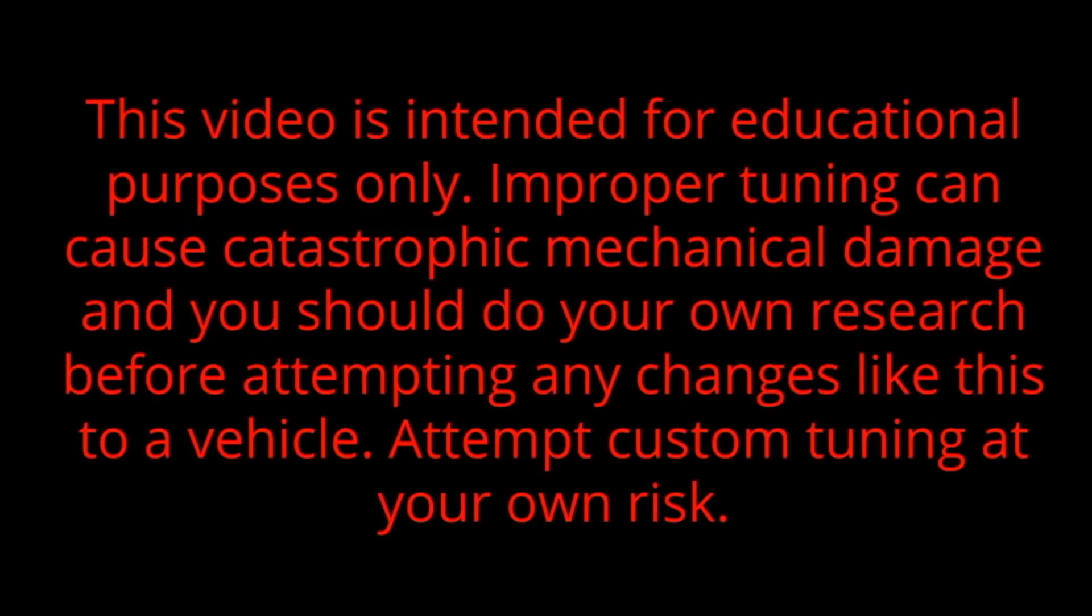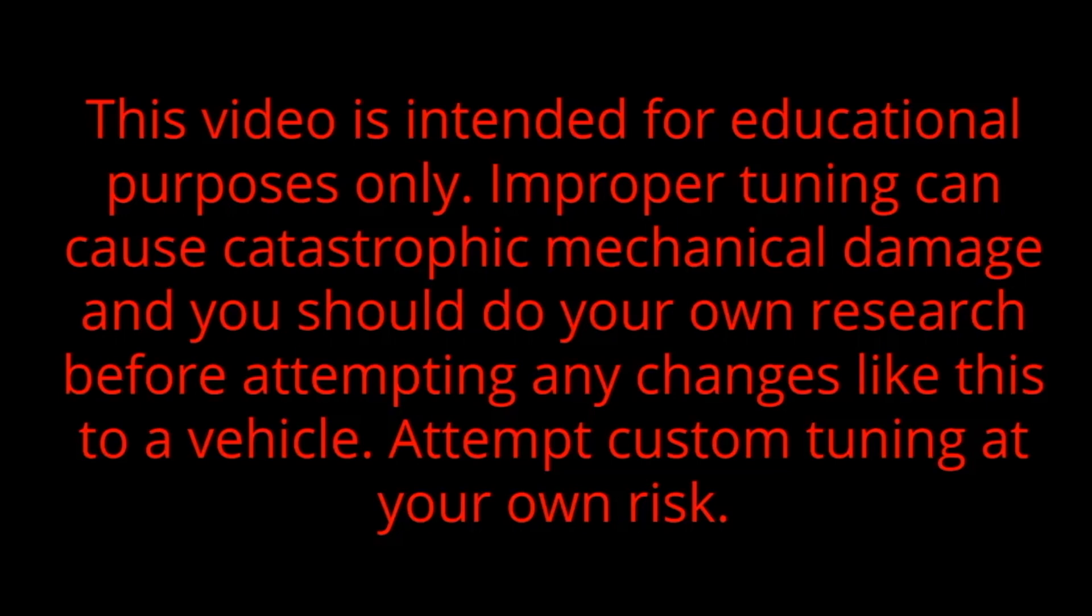This video is intended for educational purposes only. Improper tuning can cause catastrophic mechanical damage and you should do your own research before attempting any changes like this to a vehicle. Attempt custom tuning at your own risk.